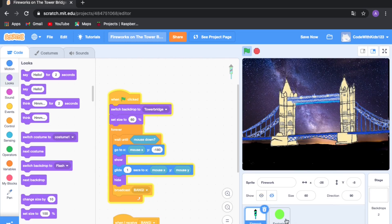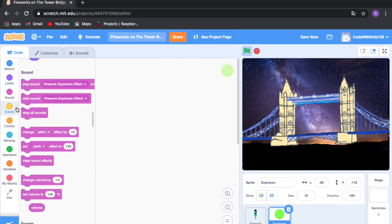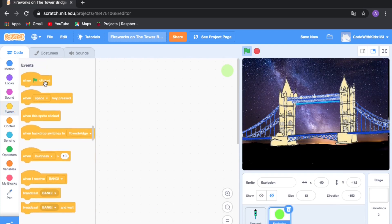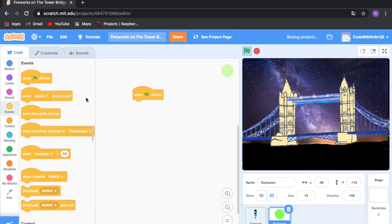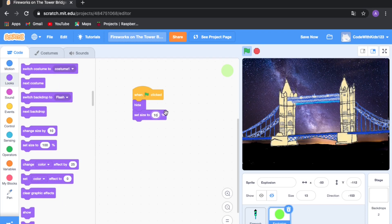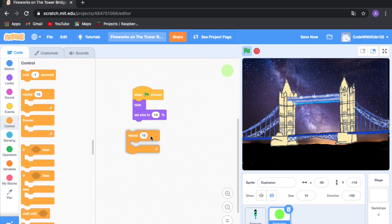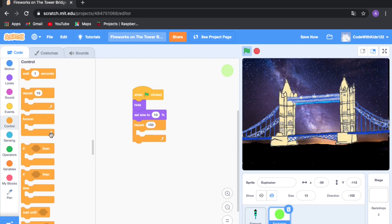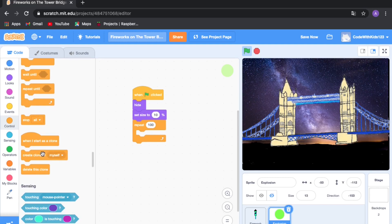Click on the explosion sprite. Drag out a 'when green flag clicked' block and make it hide, because we only want it to show when it explodes. Make it a lot smaller. Then go to Control and drag out 'repeat 10', change 10 to 100, then drag out 'create clone of myself' — when it explodes we'll make lots of clones of itself, so there are little tiny balls exploding.